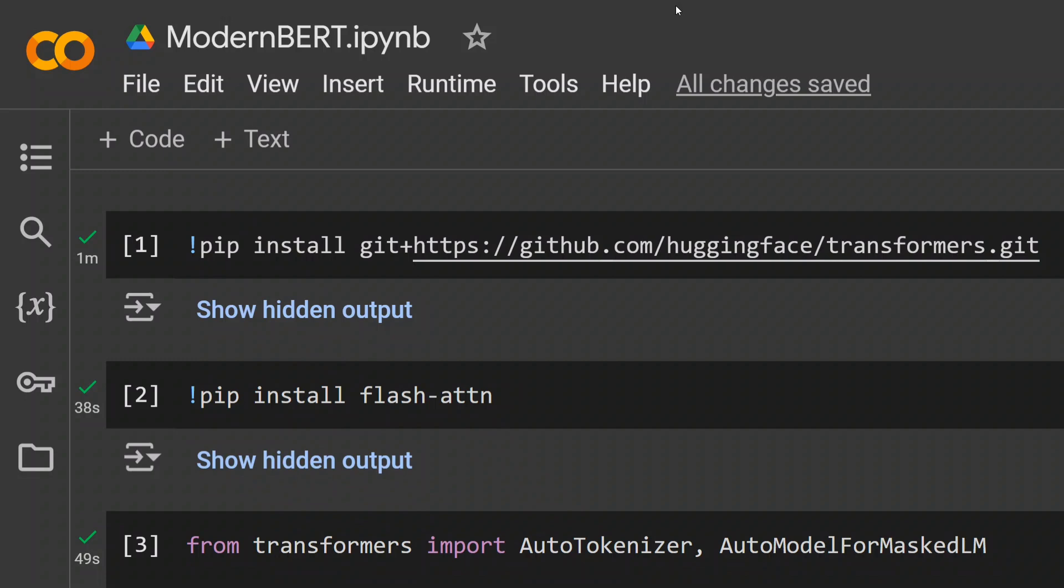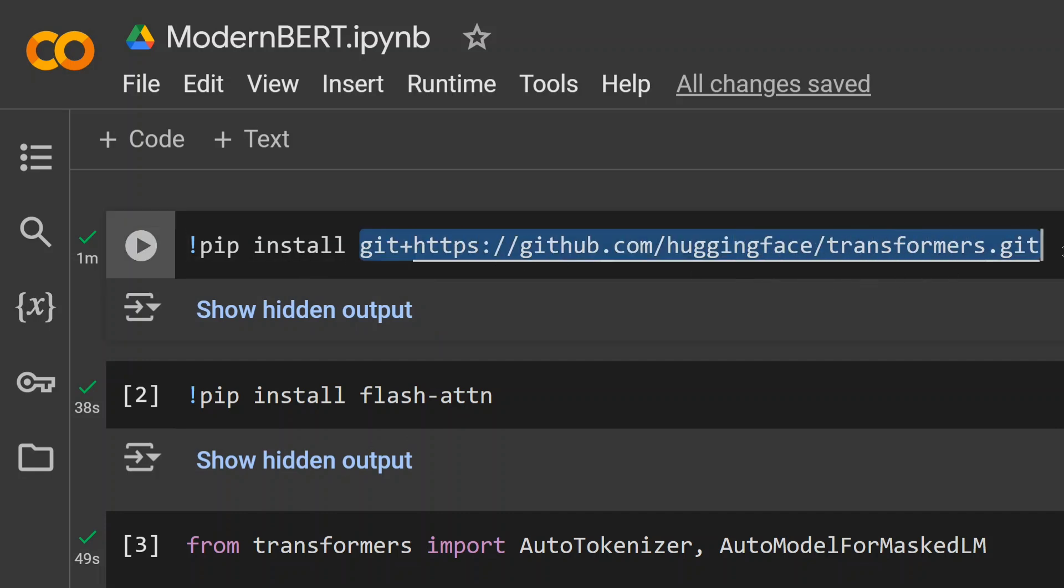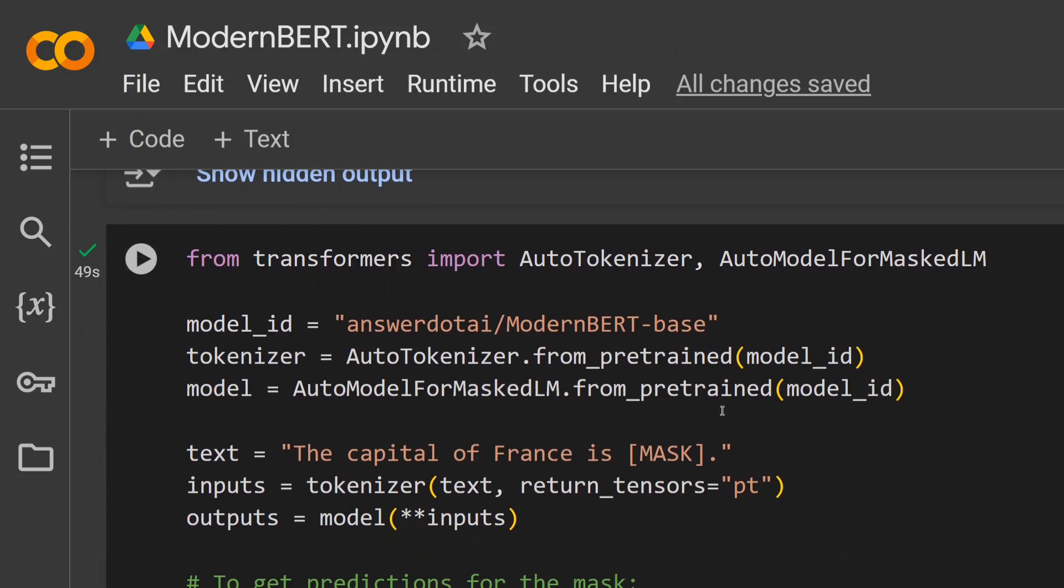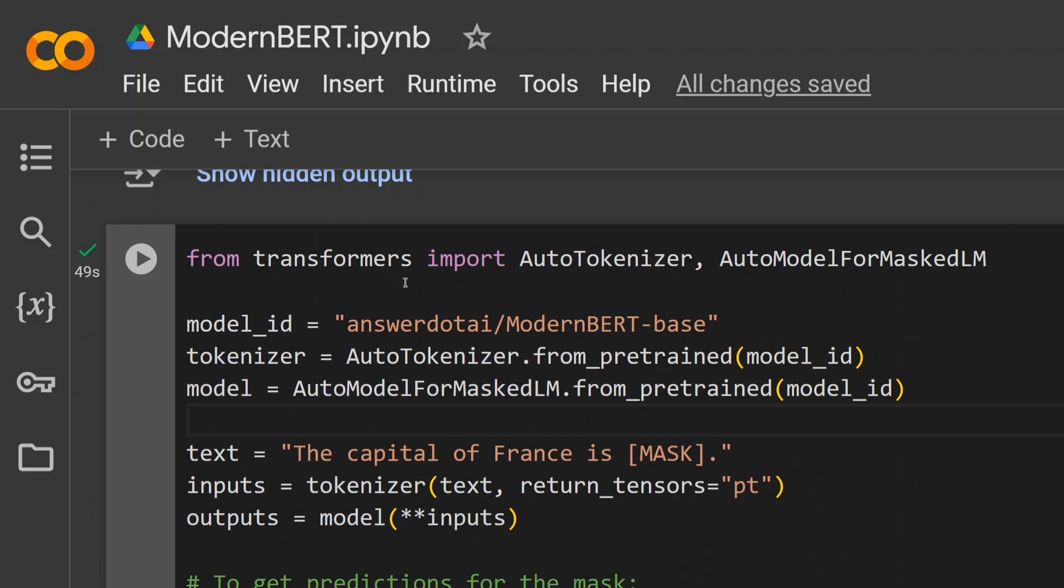To use ModernBERT, it's quite easy. You first need to pip install the latest version of transformers from Hugging Face. As you can see, git plus the URL. Once done, you would also require to install flash attention.